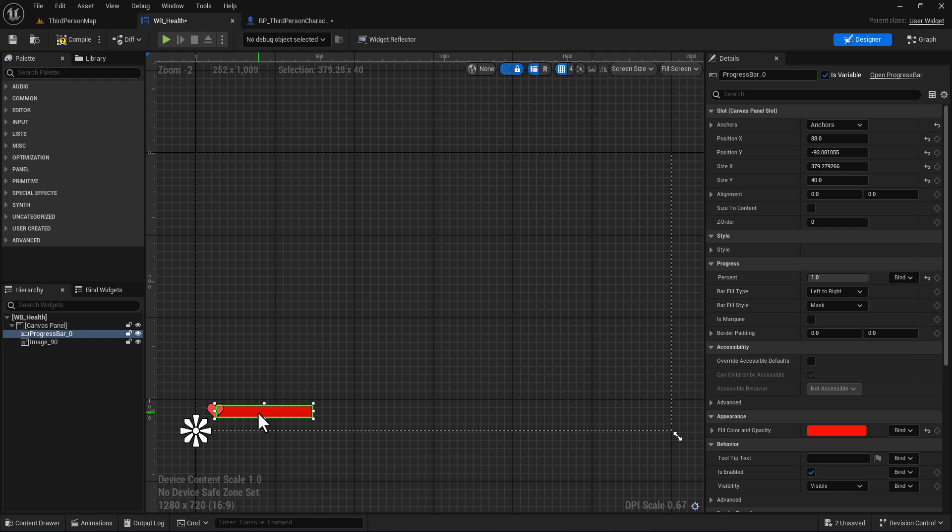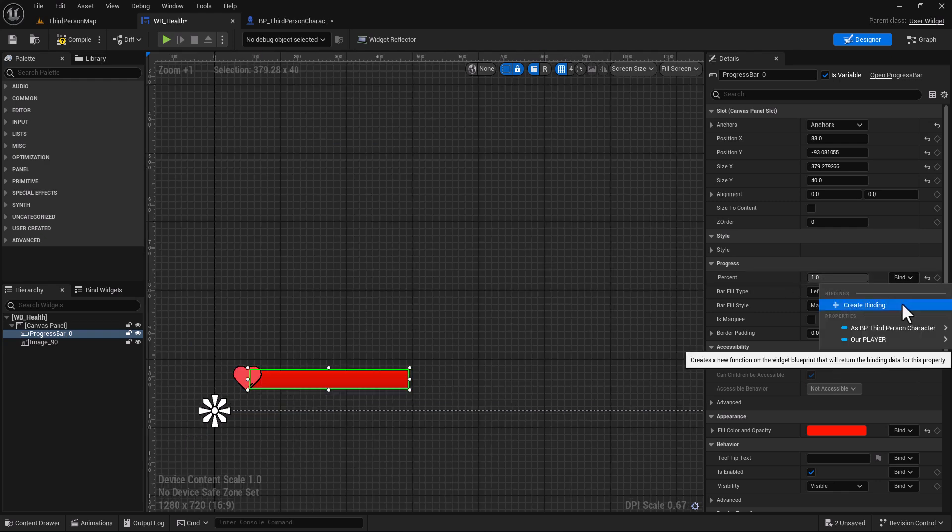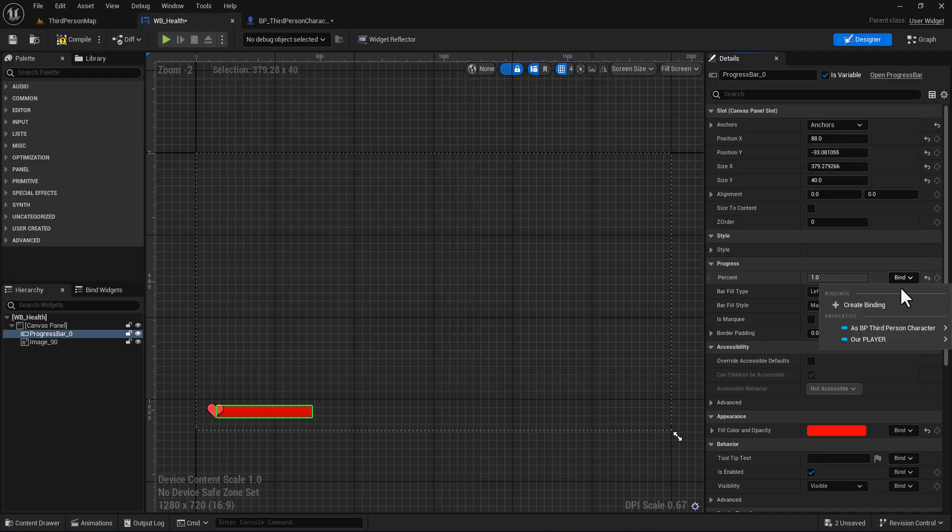Click on the progress bar and here in percent click bind, create binding. We will change this value depending on our player health, so click create binding.